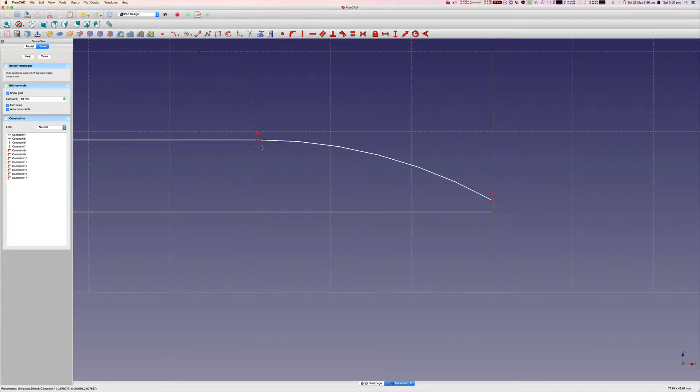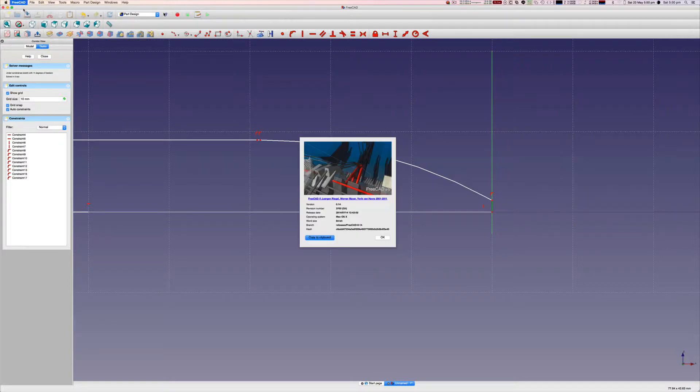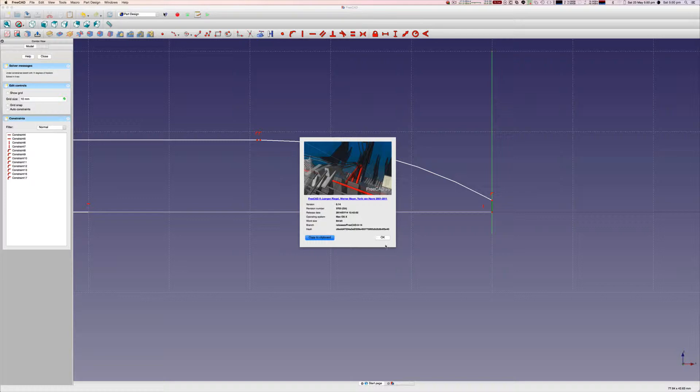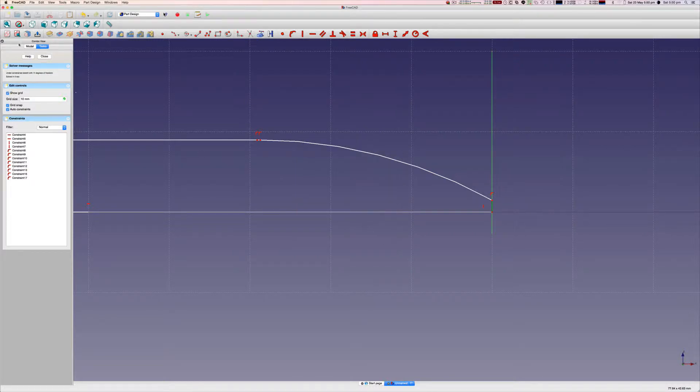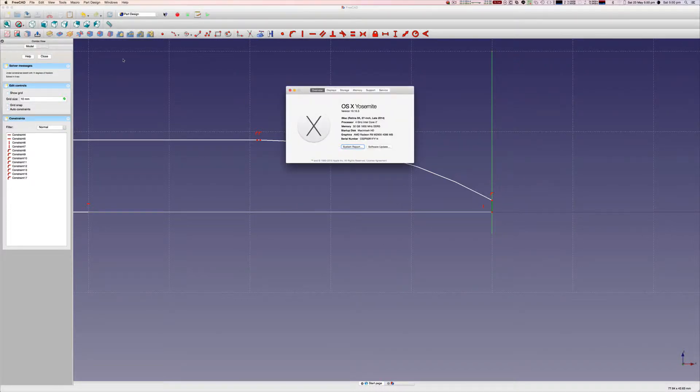Okay, so I'm going to try and replicate some bugs I've been observing with the undo history. We're in FreeCAD 0.14 and on the latest version of OSX, 10.10.3.